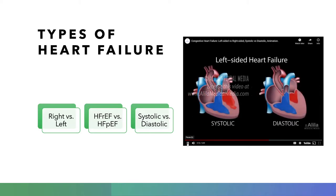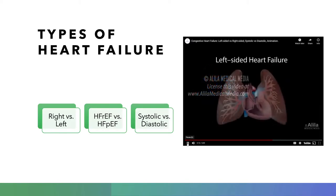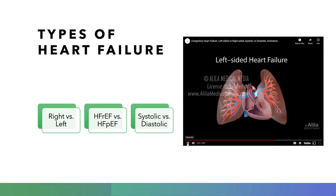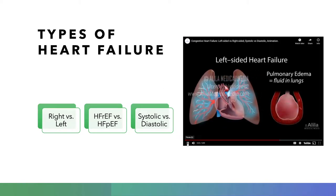Regardless of being systolic or diastolic in nature, left-sided heart failure shares a common outcome — less blood pumped out from the heart. As a result, blood flows back to the lungs where it came from, causing congestion and increased pulmonary pressure. Fluid leaks from the blood vessels into the lung tissue, resulting in pulmonary edema — a hallmark of left-sided heart failure. Accumulation of fluid in the alveoli impedes gas exchange, resulting in respiratory symptoms such as shortness of breath which worsens when lying down, and chest crackles.